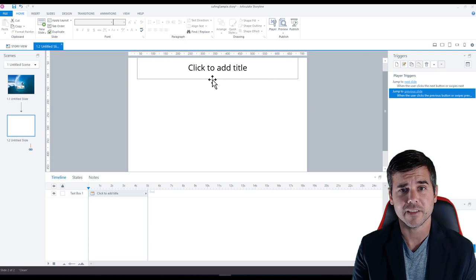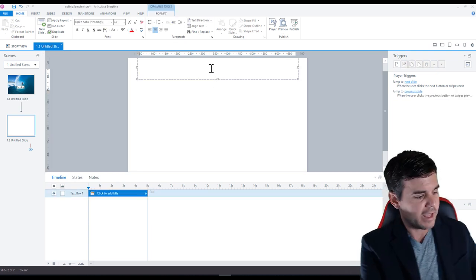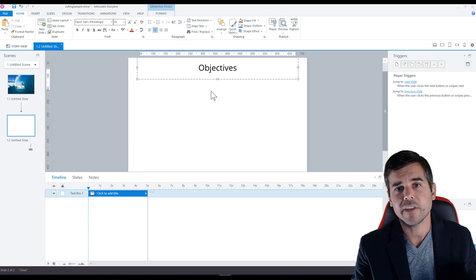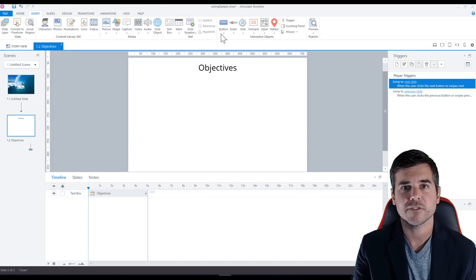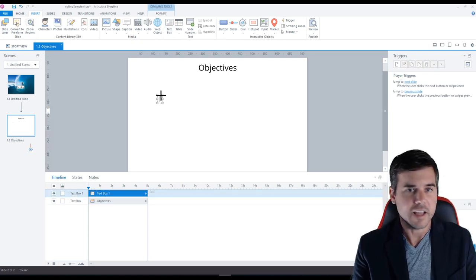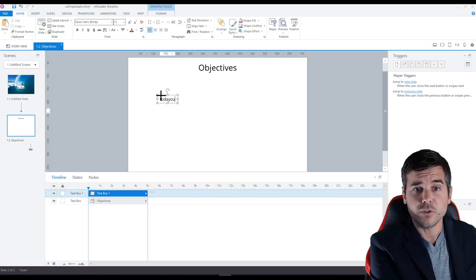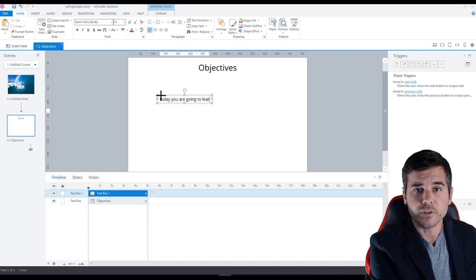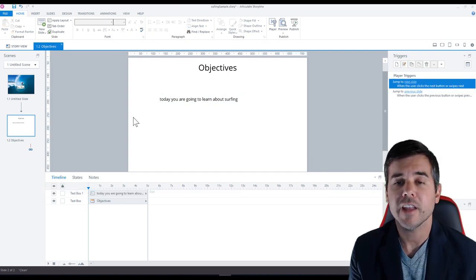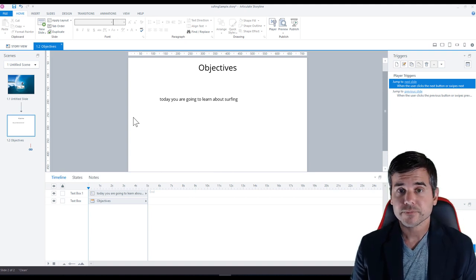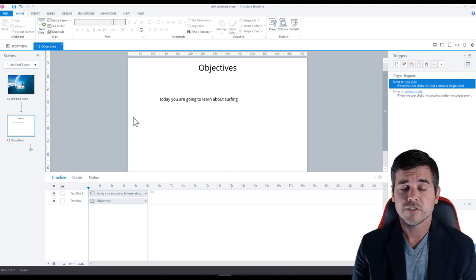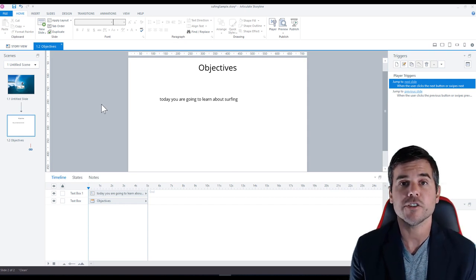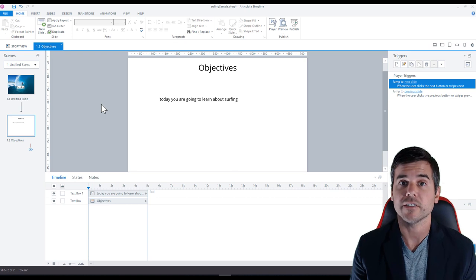So we have our first slide done. I'm going to go to my next slide. This is the slide where I can start adding things. So I'm going to have my objectives and I'll say, I'm going to insert a text box here so that I can insert some text and I can make it cool. And I could say like today you are going to learn about surfing and just keep it at that. Keep it really simple. So today we're going to learn about surfing. All right. So we've got our objective slides. So now I can start actually adding my content. There's a bunch of ways to add content in articulate.